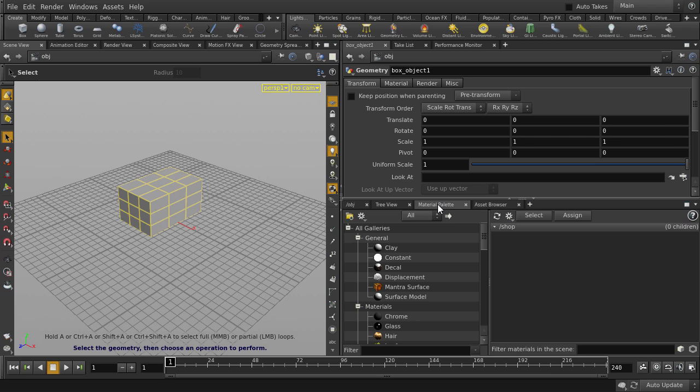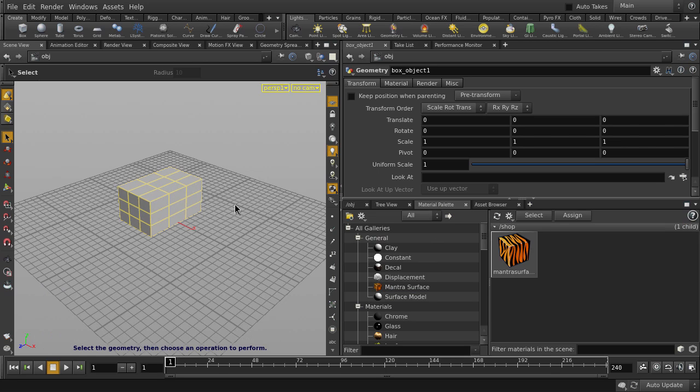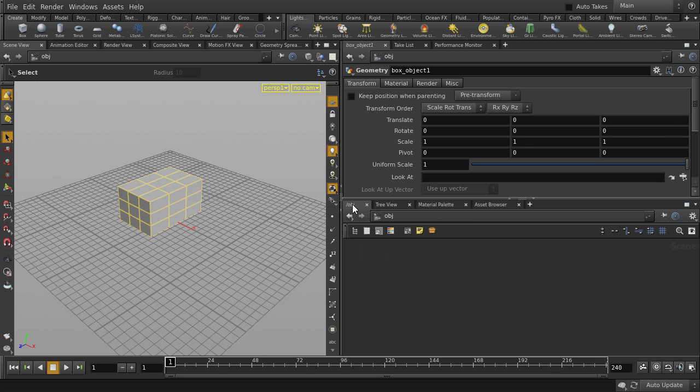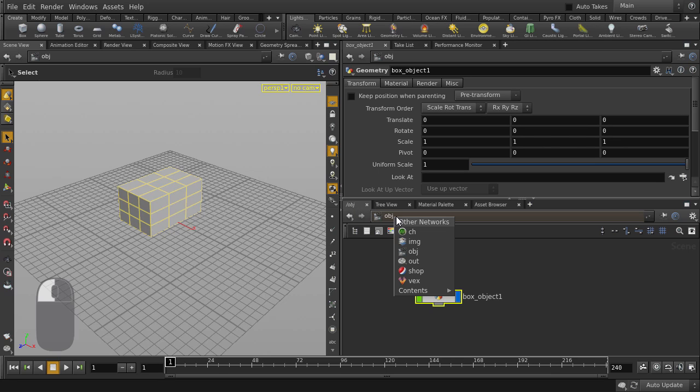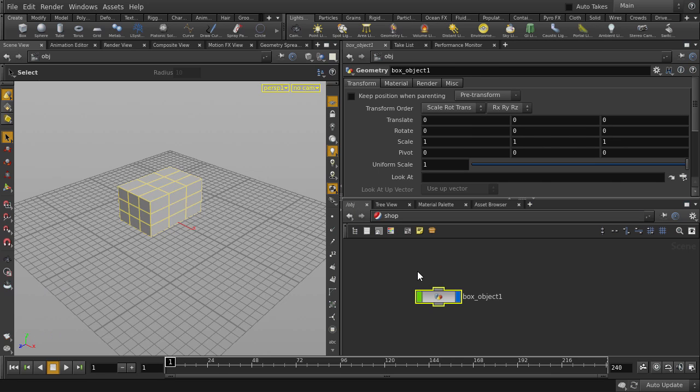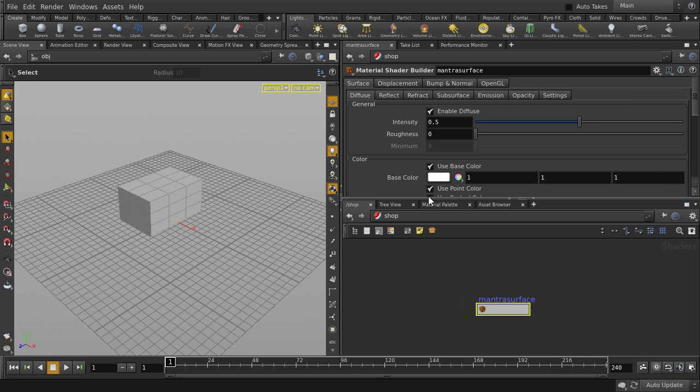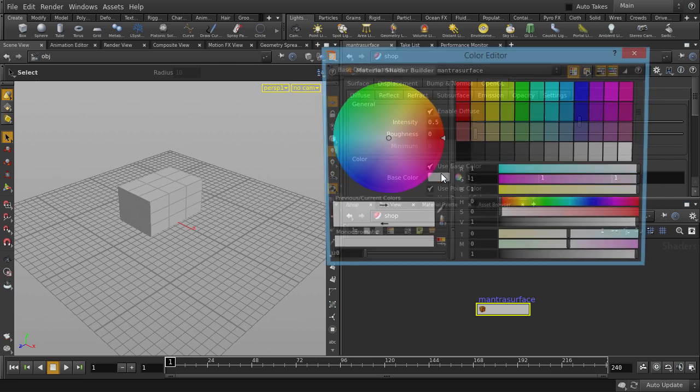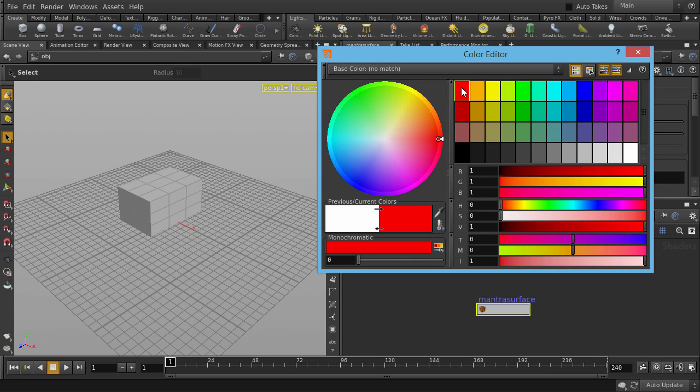Let's go to Material palette and assign a mantra surface to the box. Now let's change the path from object to shop, which is short for shader operators. Let's change the base color to red.